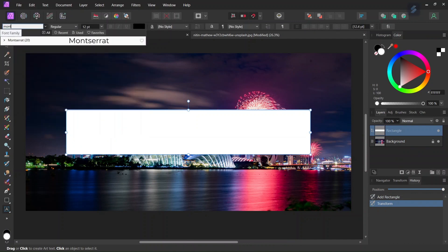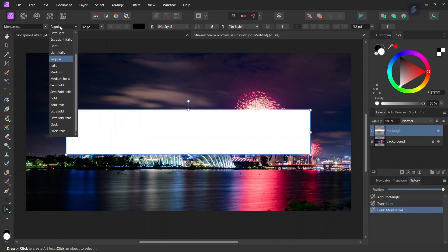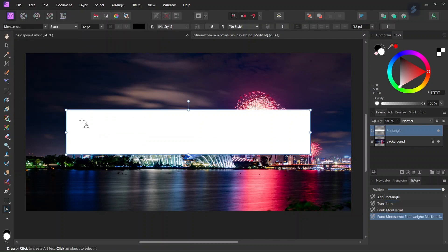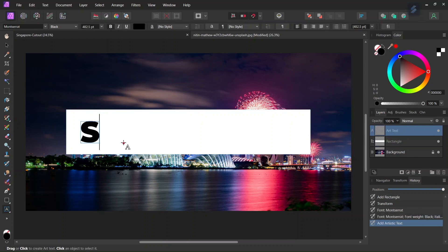We're going to set the font to Montserrat Black. If you do not have this font I will add the link in the description below and then in uppercase we are going to write Singapore.